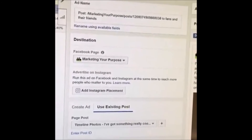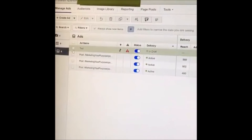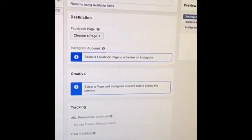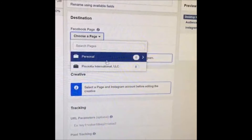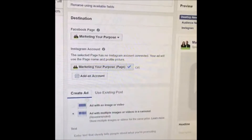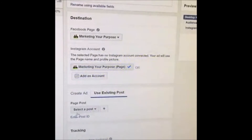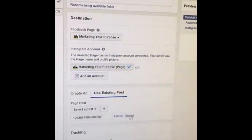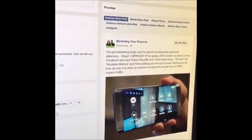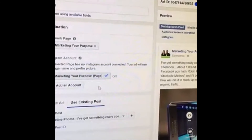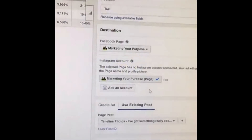Now come back into Power Editor. Go over to your test ad and open it up. Choose the page you want to run it to — we'll select 'Marketing Your Purpose.' It defaults to 'Create Ad,' but click 'Use Existing Post,' then click 'Enter Post ID,' paste in the number you copied, and click Submit. And voila — there's the post, with all the likes, comments, and whatever was attached to it before. Now we can run an ad to this existing post.